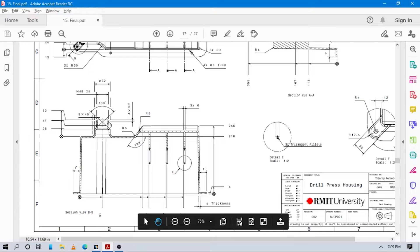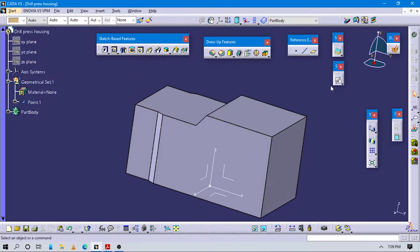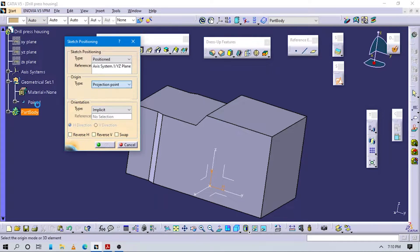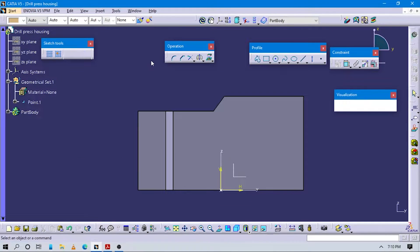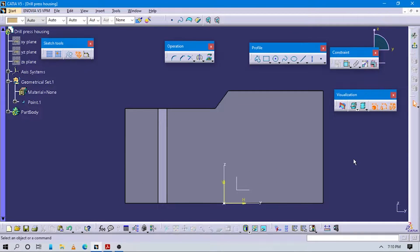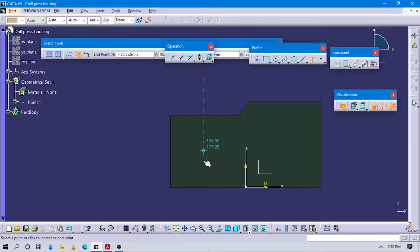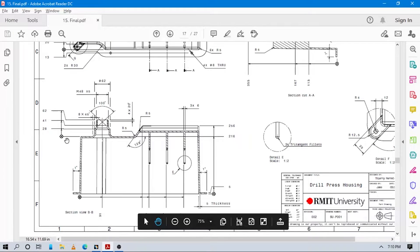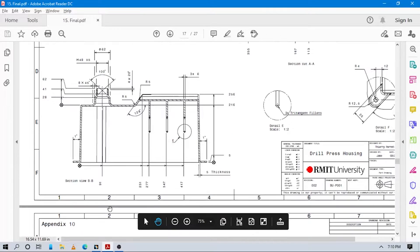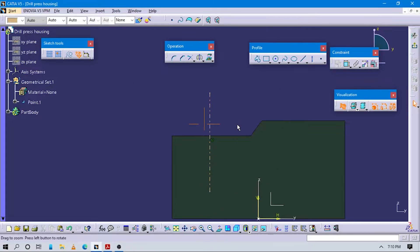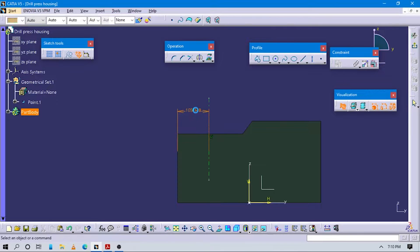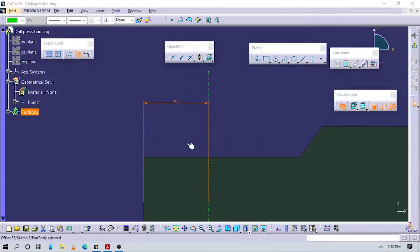Now we have to create this pocket-like structure here. Go to Sketch Positioning again and select the ZX plane. Make sure to create this orientation parallel to the axis. Select 'Cut Part by Sketch Plane' from the visualization to get proper dimensions. Create an axis here - from this point to this point it is 91, and from this to the defined axis system it is also 91.